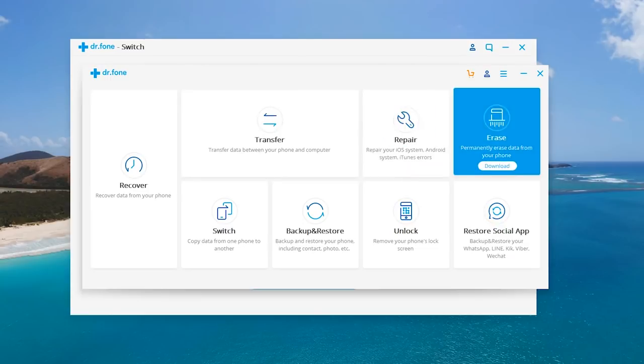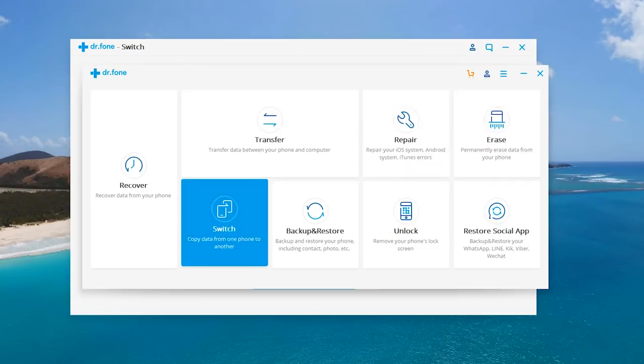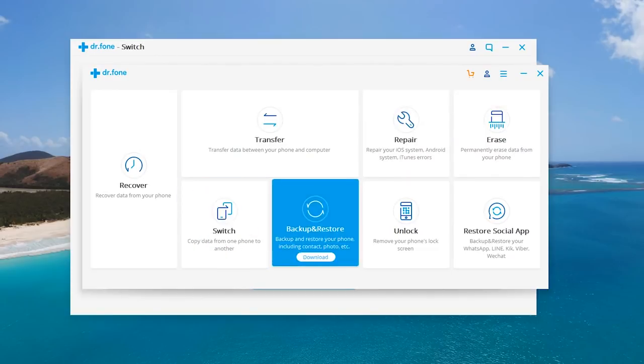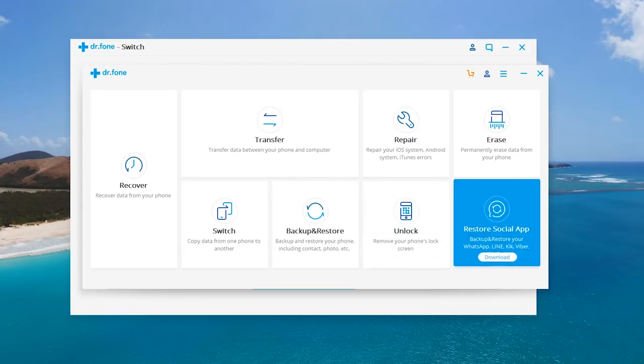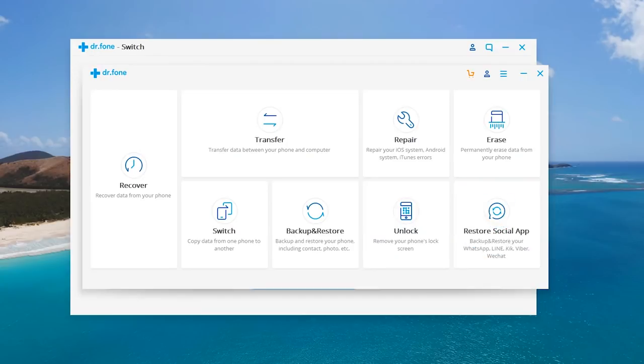You can also permanently erase your phone if you're ready to sell it. Switch is what we're going to be focusing on today and I'll show you guys in just a second. There's also backup and restore which is pretty straightforward. And here's something interesting, you can remove your iPhone's lock screen and restore your social media application settings as well. How cool is that?